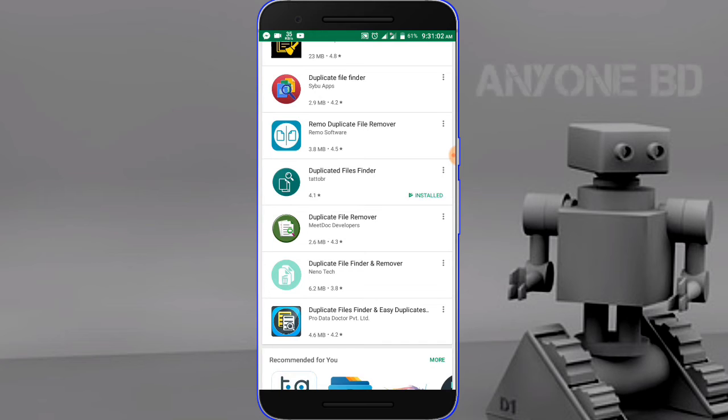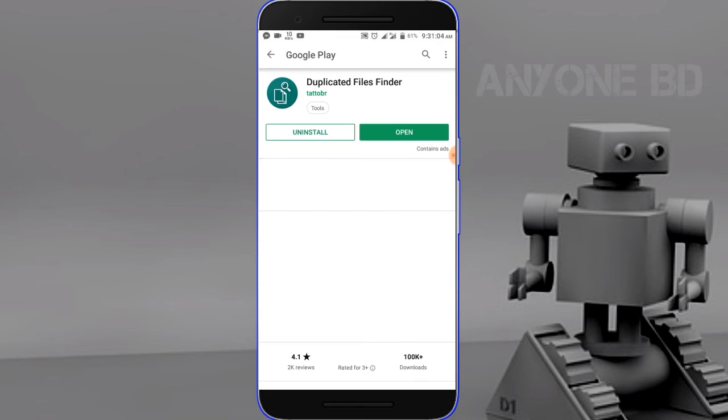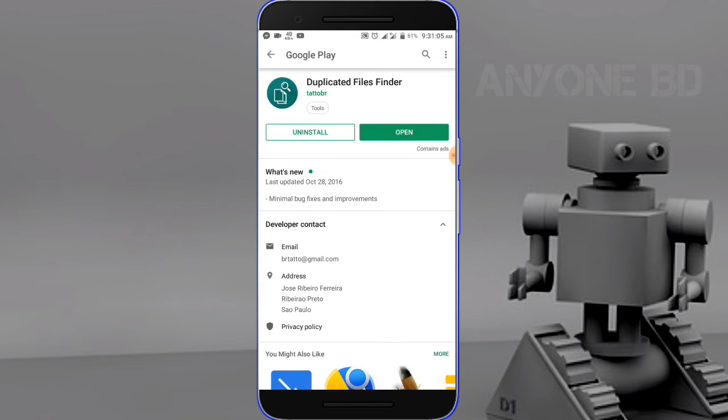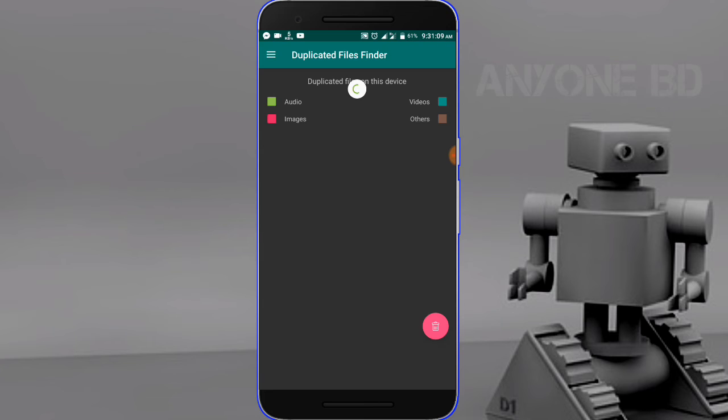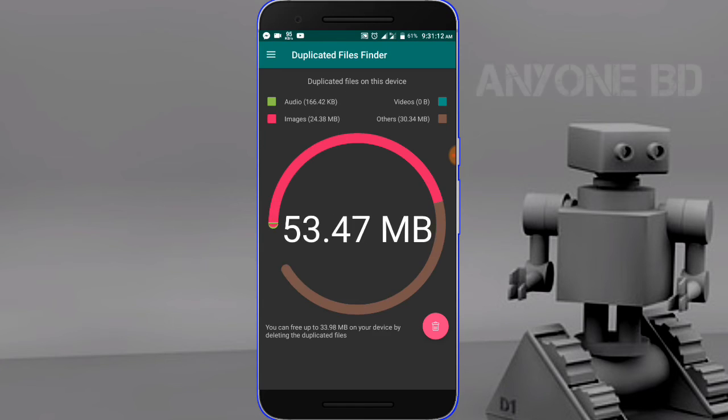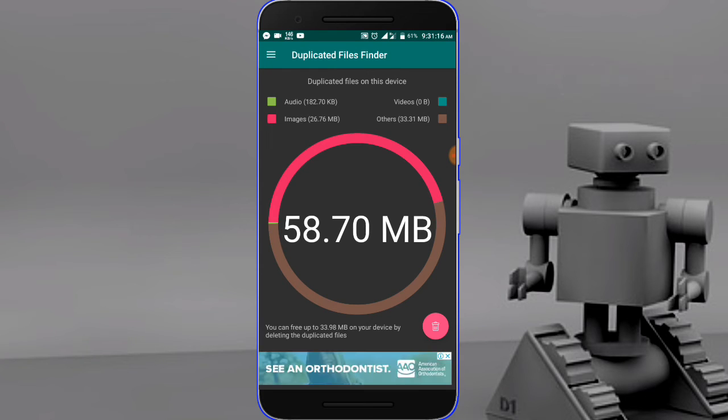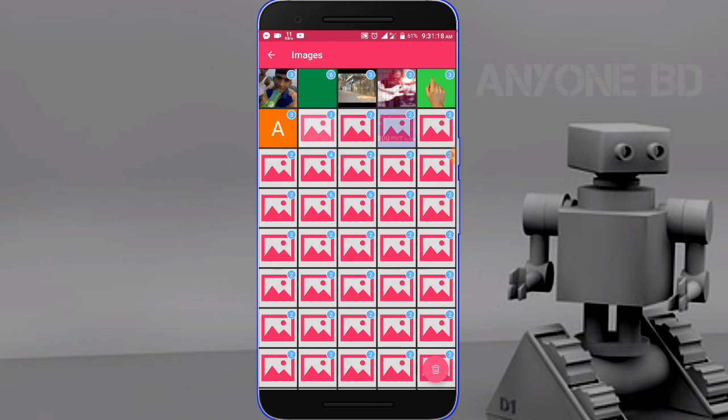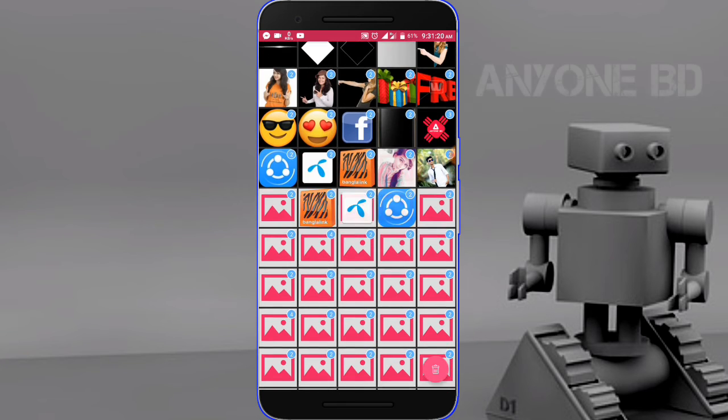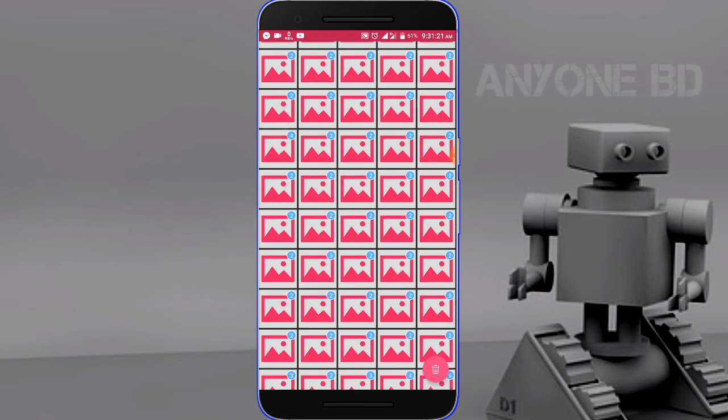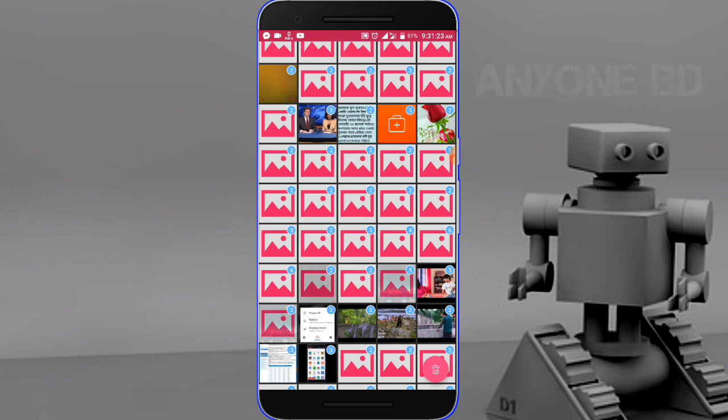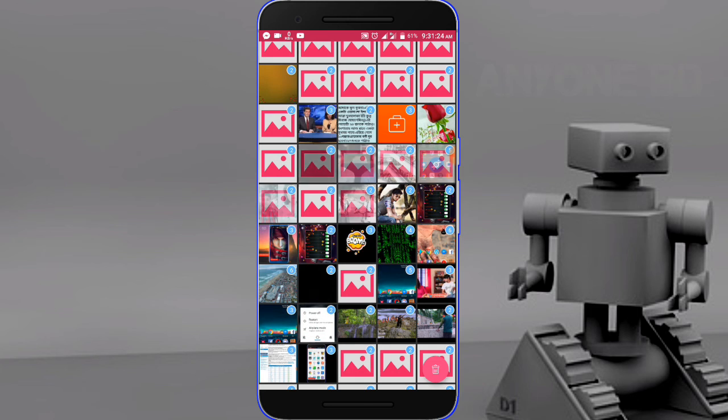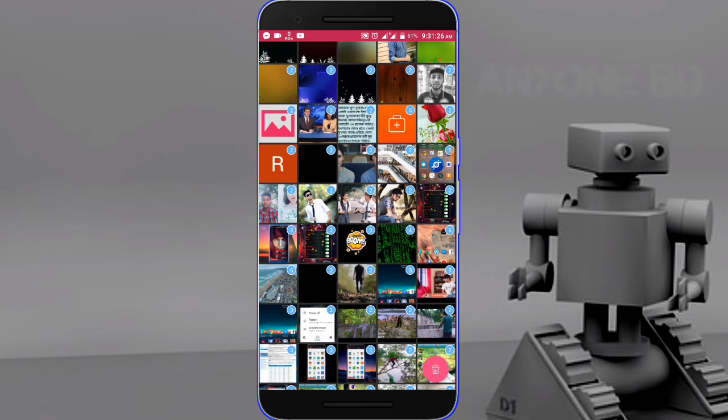Open the duplicate file finder app. Allow the permissions. It will scan for duplicate files. You can see duplicate images. Click on the delete option to remove duplicates.